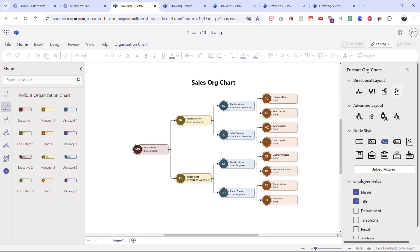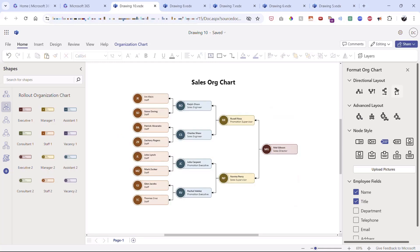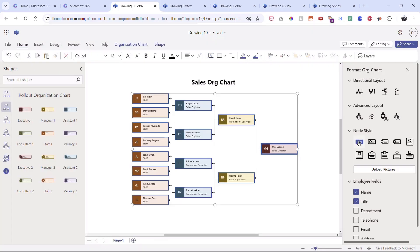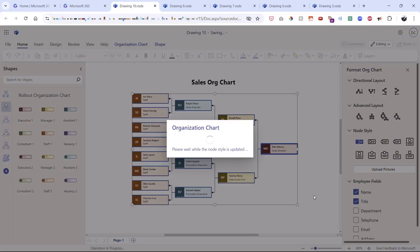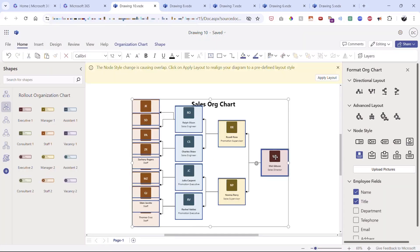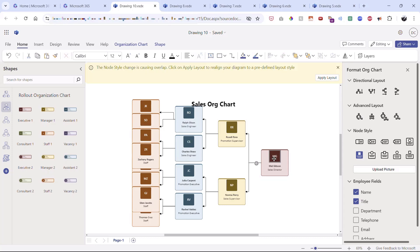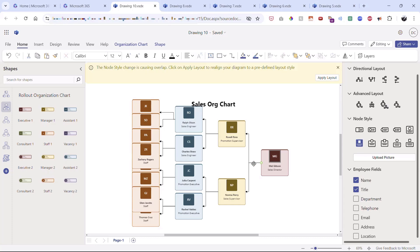I'll try a right-to-left layout — great. Now let's jump to node style and completely change the look and feel. Choosing 'basic square' renders a completely different style with one click. Trying an image-oriented style, each stencil becomes clickable so I can upload a picture. Because this is an org chart, I can also add fields to individual stencils such as department, telephone, and email.